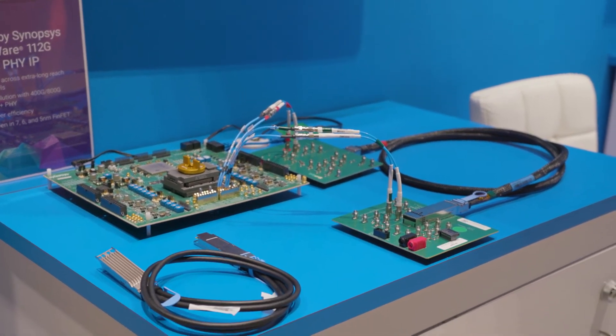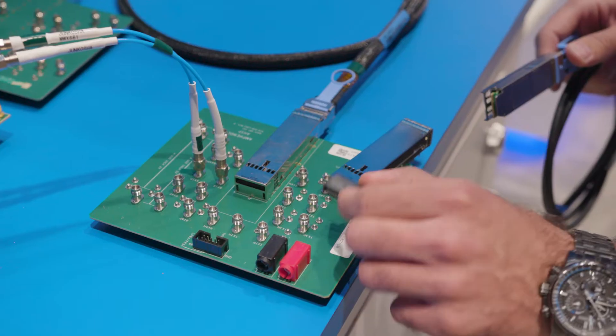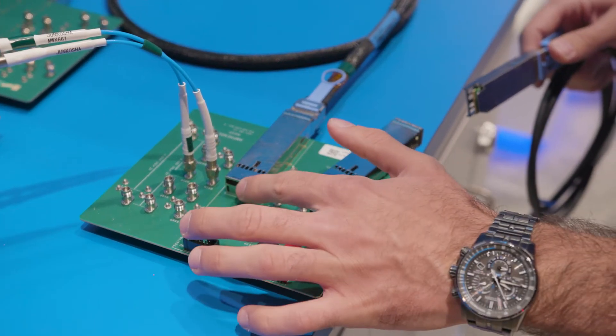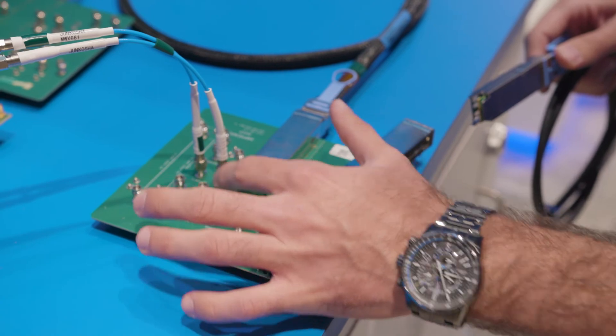We're presenting in the demo two main pieces of our product. One of them is the connector piece, which is OSFP 112G.